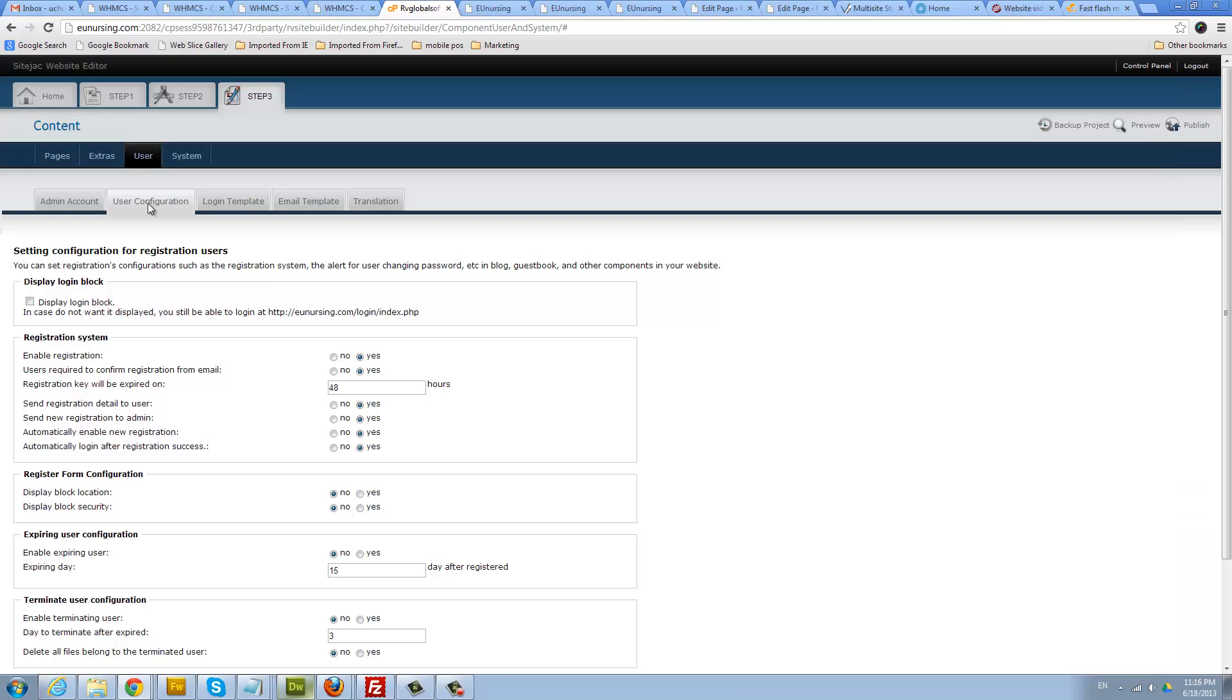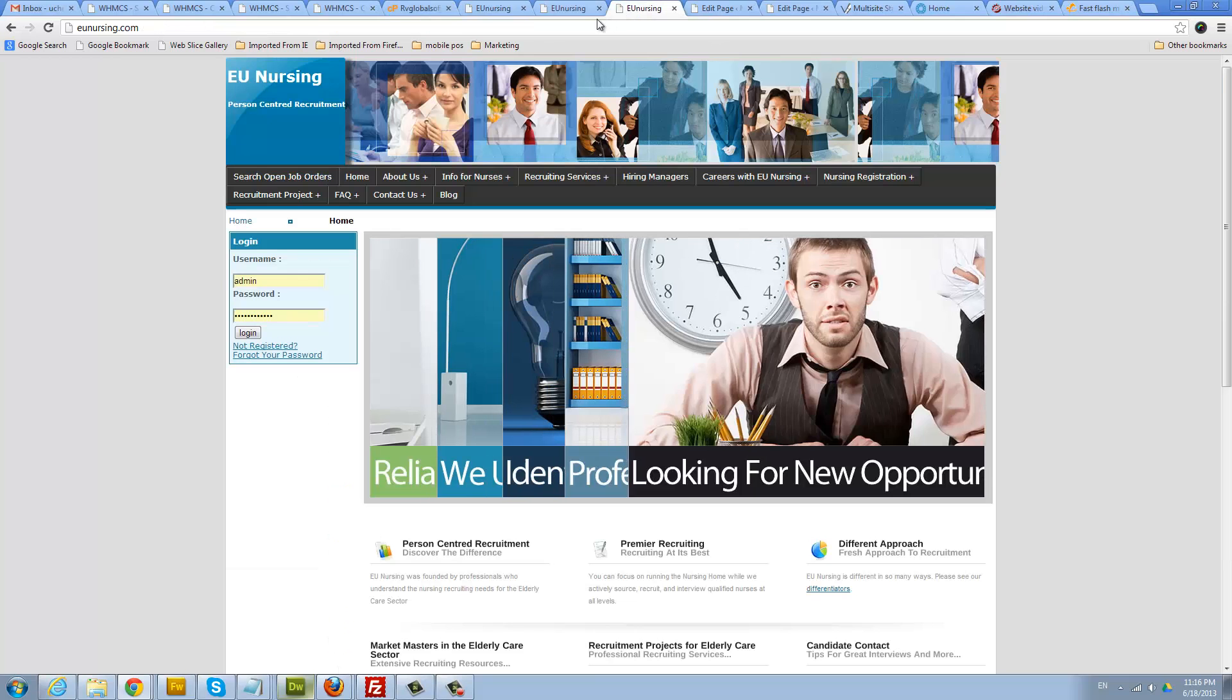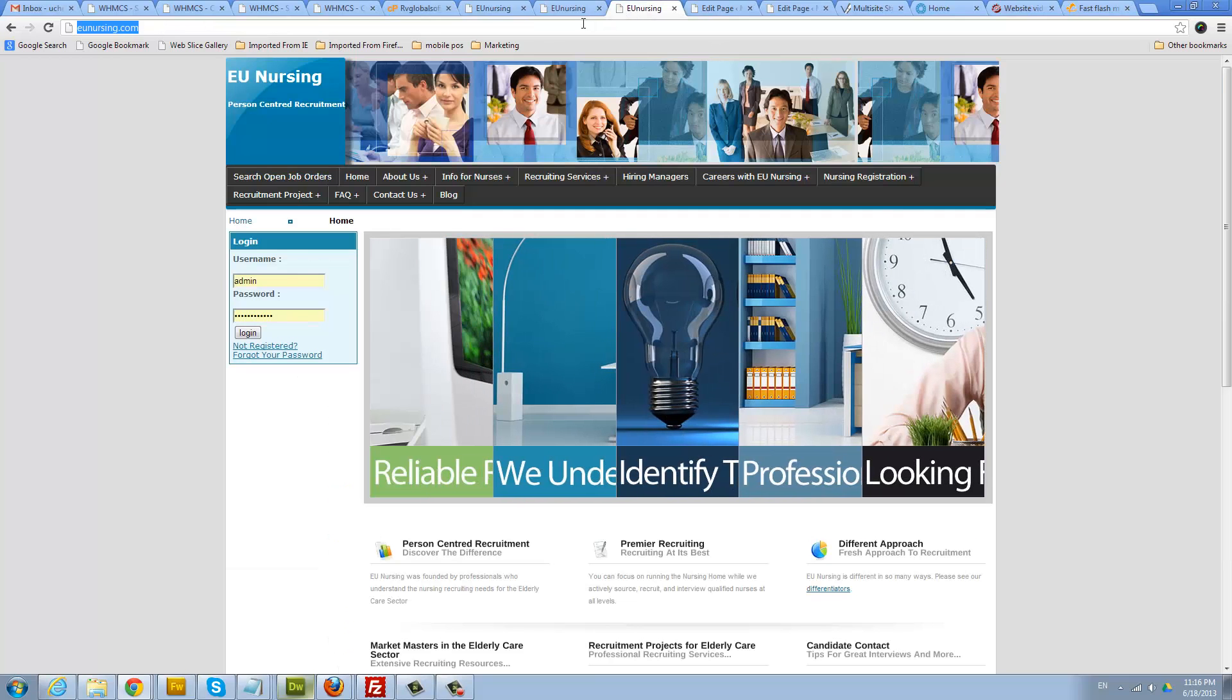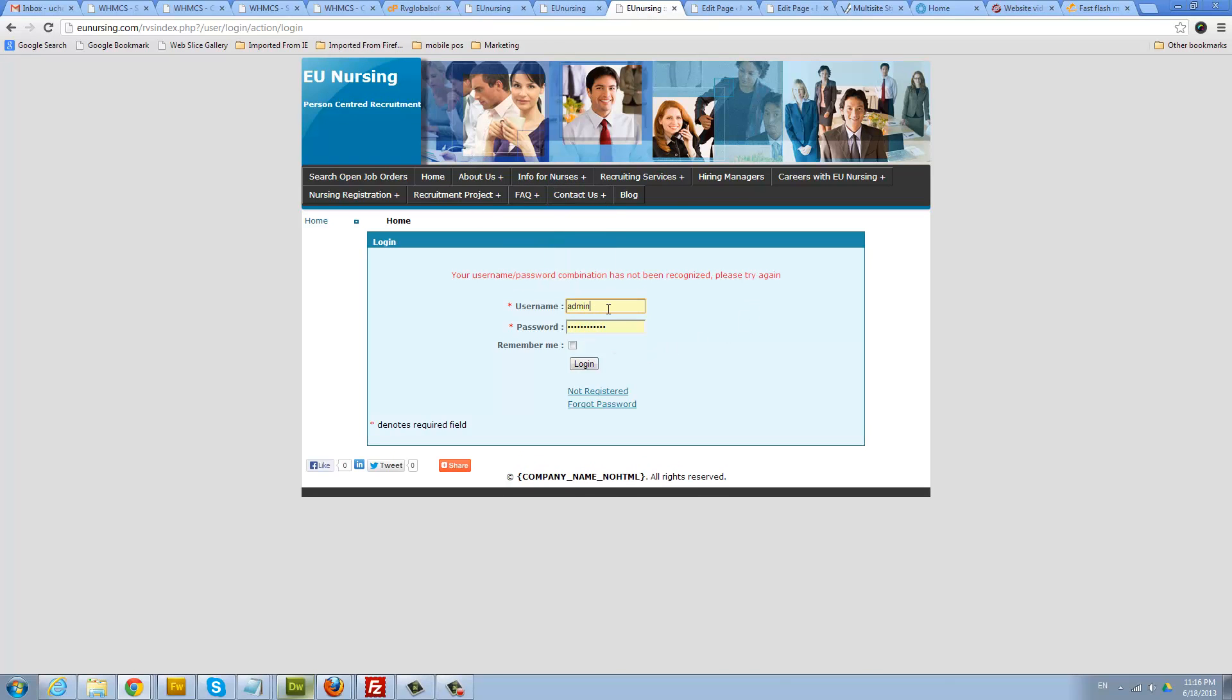You can find it on the admin user configuration here. Copy that, this is going to copy, and then put that to the URL. That will automatically log us into the admin area.